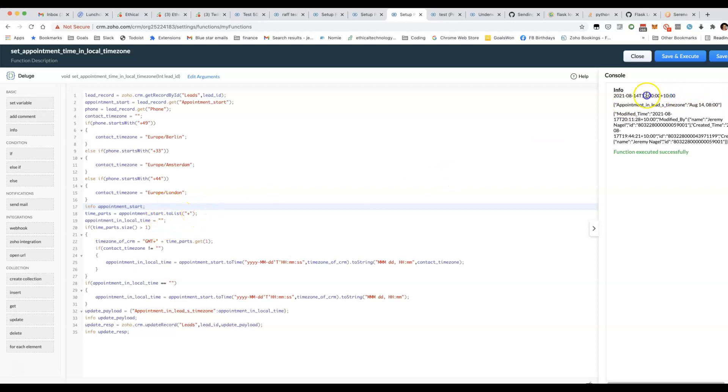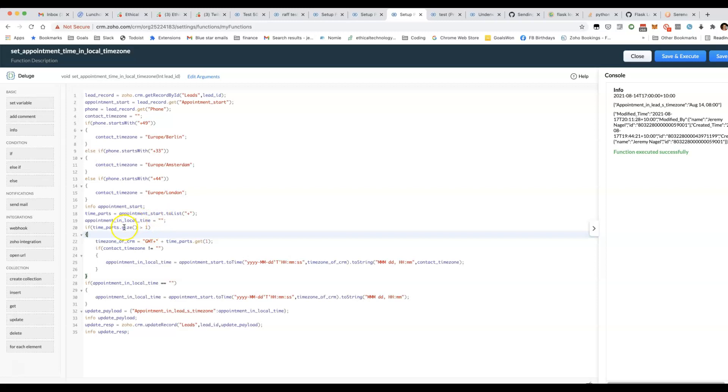What we're doing here with the toList+ is we're splitting the string so that we've got this part of the datetime in one array element and this part here in the second array element.